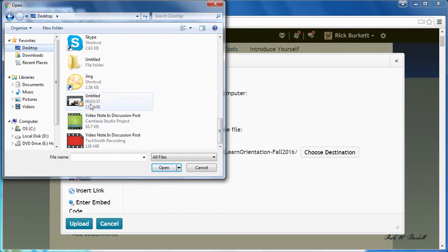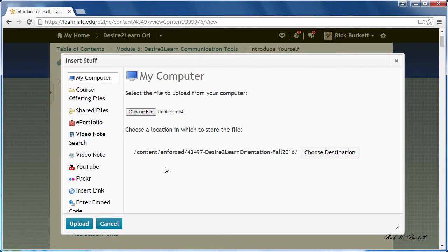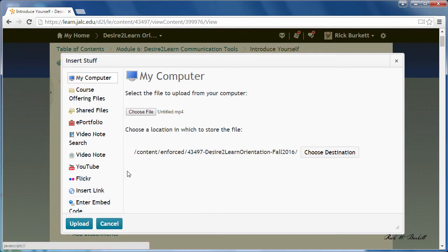It's a video file in mp4 format. I'm going to select it, click open, and then tell it to upload.